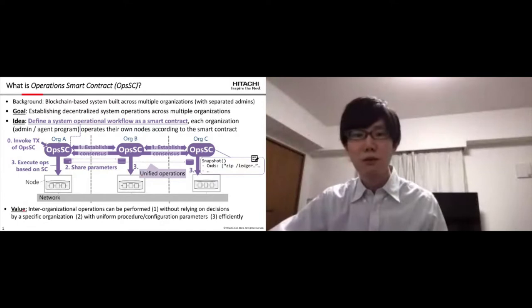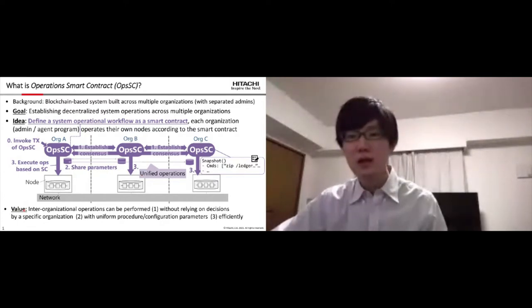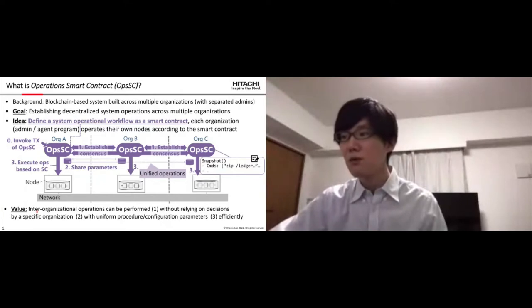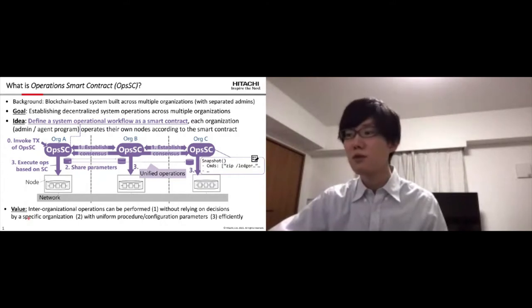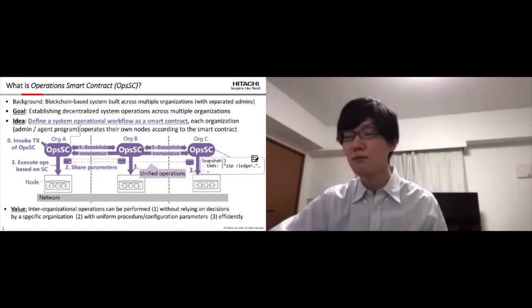We assume that the value of our OpsSC is inter-organizational operation, which can be performed without relying on decisions by a specific organization with uniform procedure and config parameters.